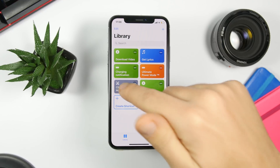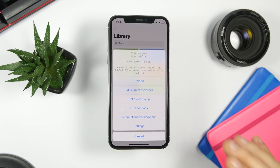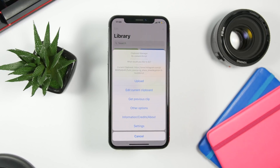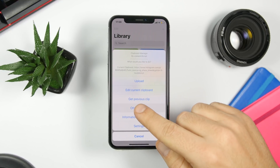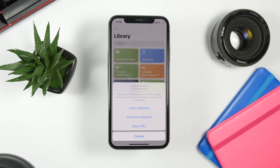There are a few more options: you can get the previous clip, or go to Other Options, which gives you the ability to clear the clipboard, duplicate it, or open any URLs that you have copied on the clipboard.